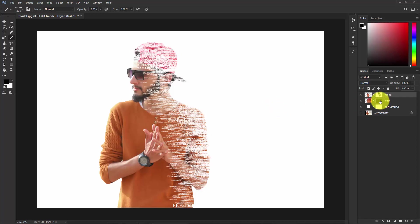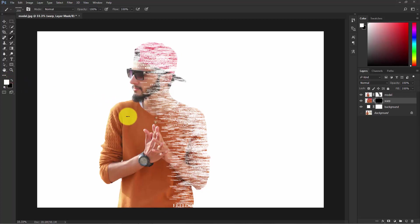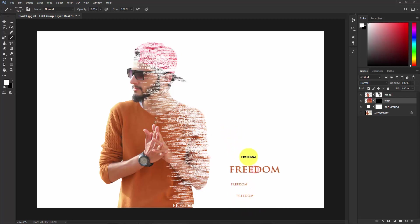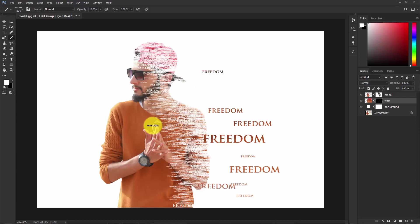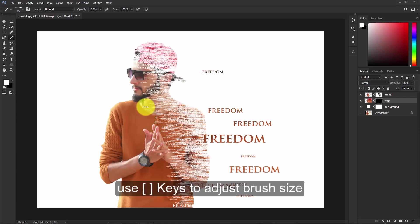Now change the foreground color to white. Make the brush smaller and start painting like this to reveal parts of the model.